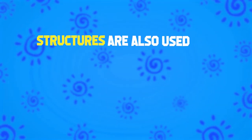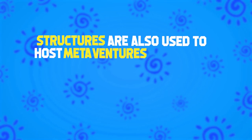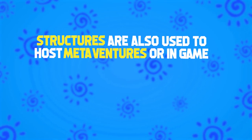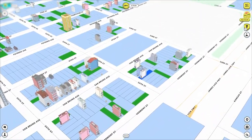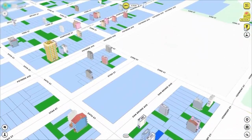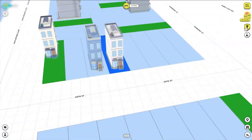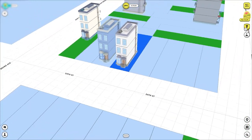Structures are also used to host meta ventures or in-game businesses. And in the future, your home will also serve as a 3D place to decorate and show off all of your NFTs.